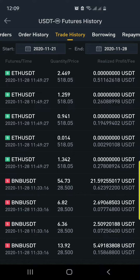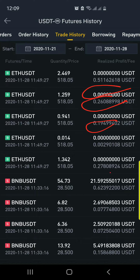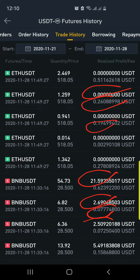You see here they wrote 'Realized Profit' and then they wrote 'Fee' on the other side — realized profit and fee. So that means any figure you see on top is a profit and any figure you see at the bottom is a fee. We're going to scroll — this is zero point two, that means I paid a fee here.